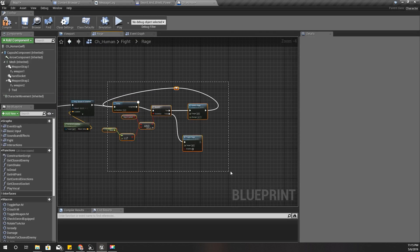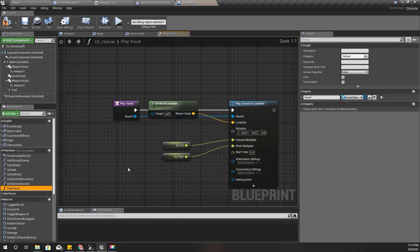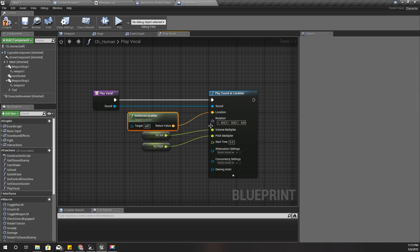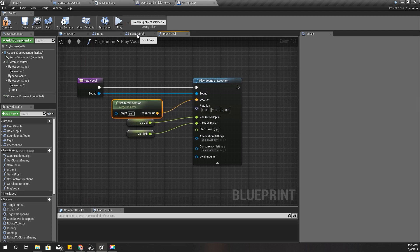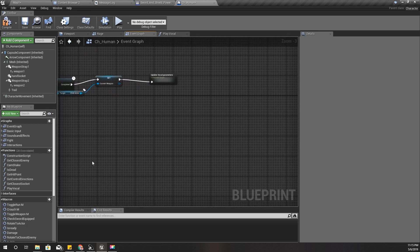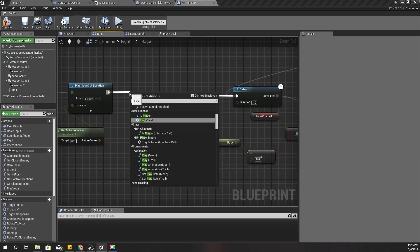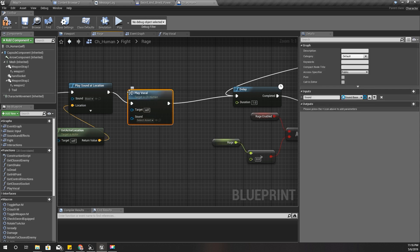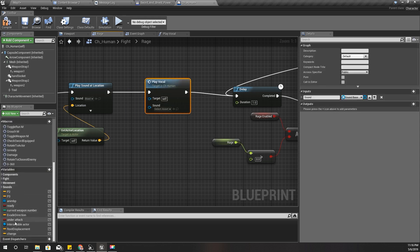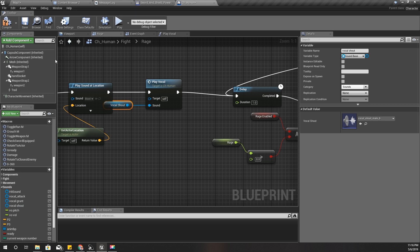I also need this character to shout, so I've implemented a method called Play Vocal. I'll play that - Play Vocal, and it should be a shout. I already have this vocal shout effect, I'll play that like this.